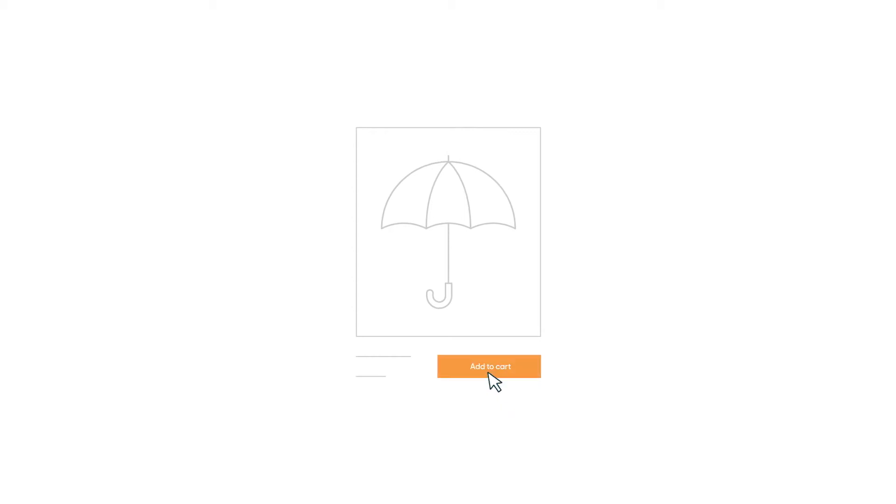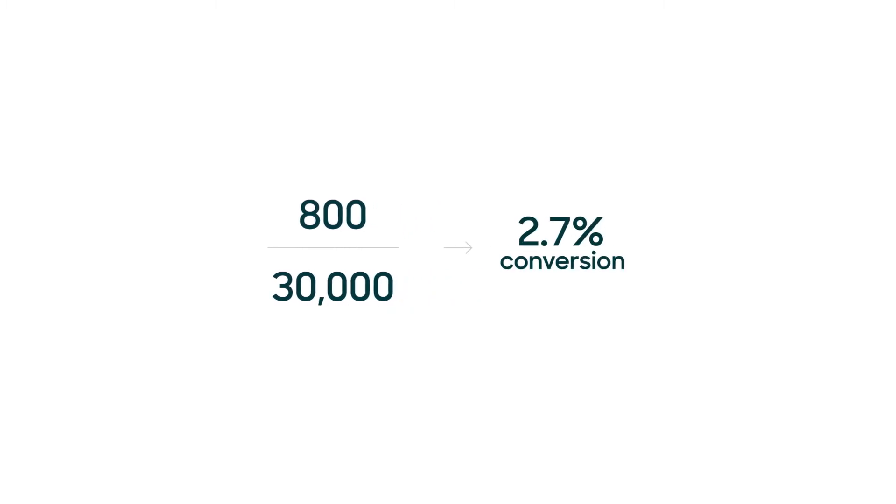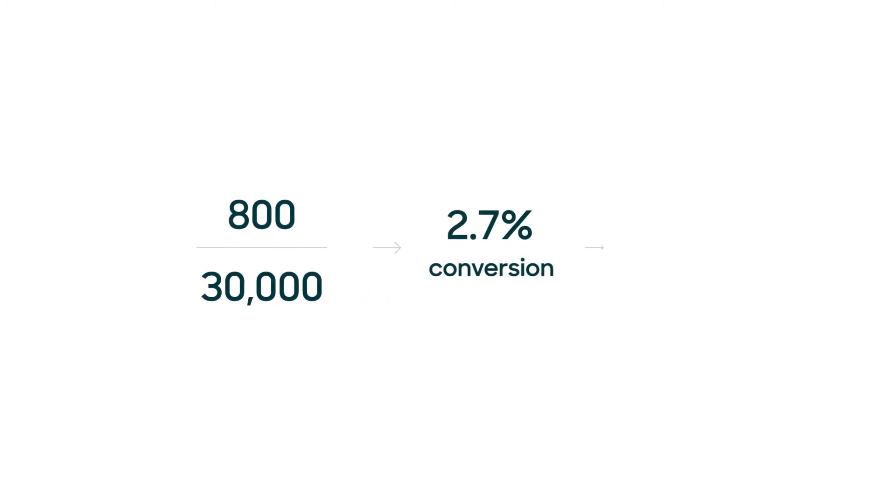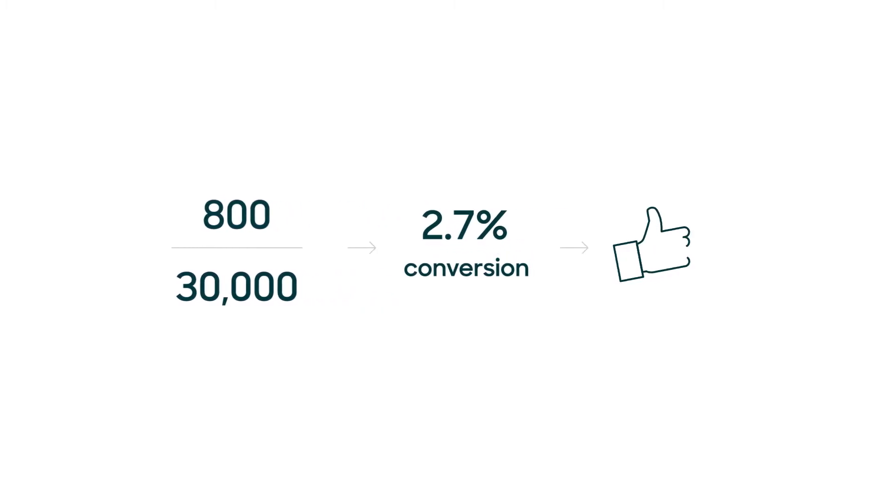Let's say you have an e-commerce website selling umbrellas. Each month you sell about 800, and you get about 30,000 visitors to your website. This means that your website's overall conversion rate is roughly 2.7%. Great job!